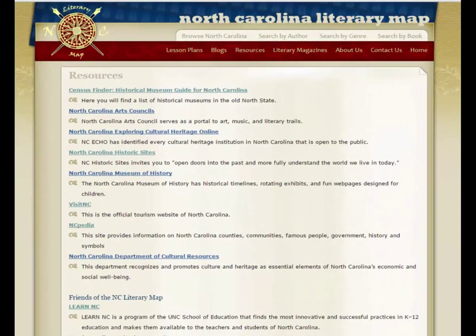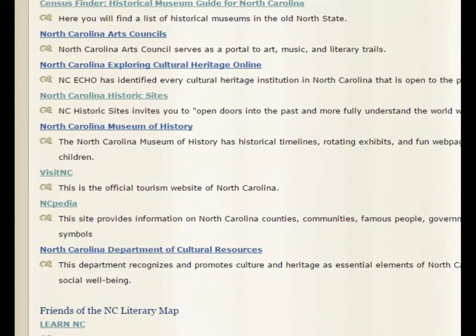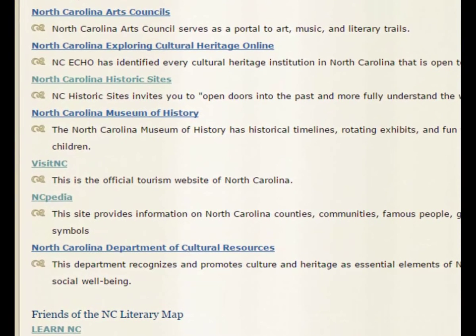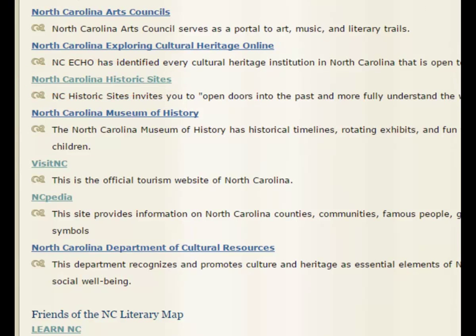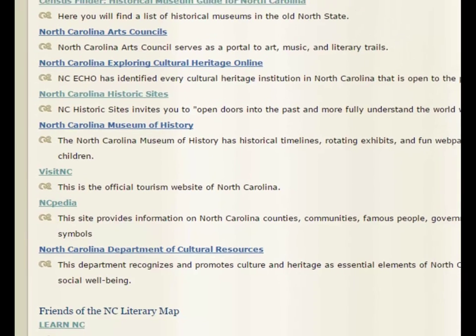Using the Resource Page, they can further research that area, exploring its cultural, historical, and literary aspects. Websites that the lesson plan specifically suggests to the students are North Carolina Historic Sites, Visit North Carolina, and NCpedia.